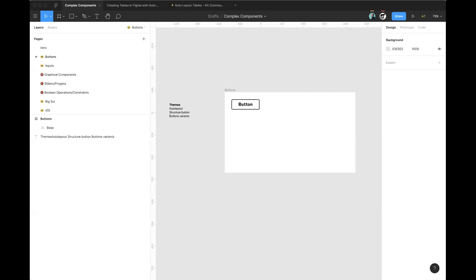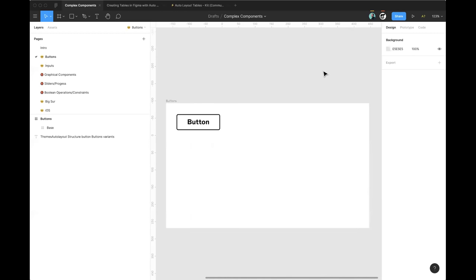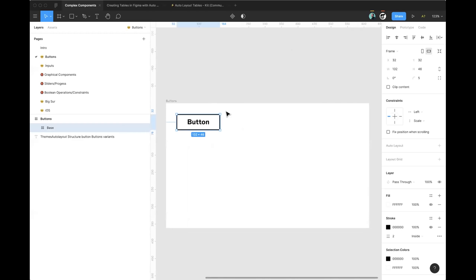We're going to go over a wide range of things today. I thought to kick things off and get everyone on the same level, I'd share a tip that's generally helpful — starting with an example for buttons, something we're all probably making and working with in Figma. I've got a frame on the canvas with a simple button inside.